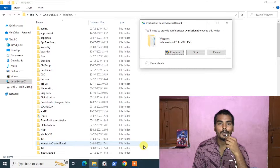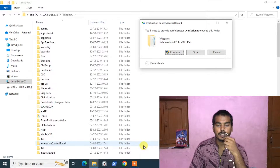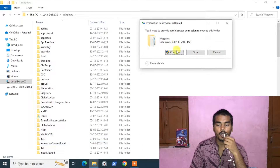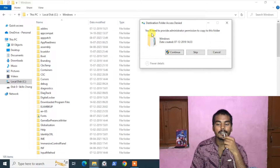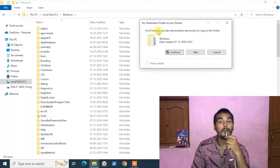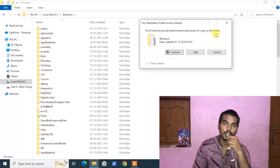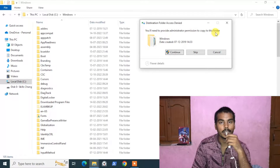Welcome to SEL Tech. Today in this video we will see how you can solve the 'destination folder access denied - you need permission from administrator to copy this folder' error. Let's start the video.